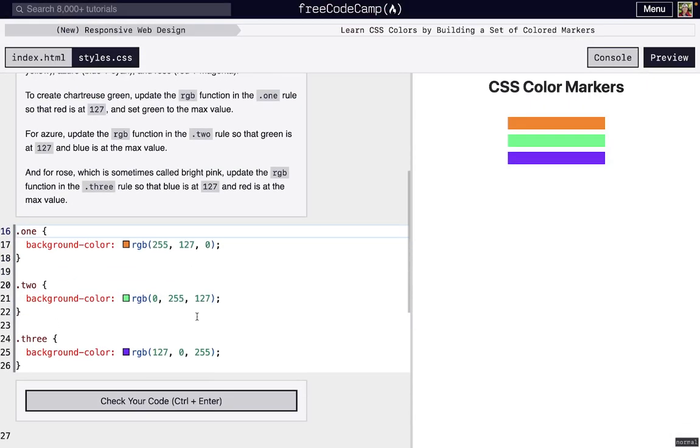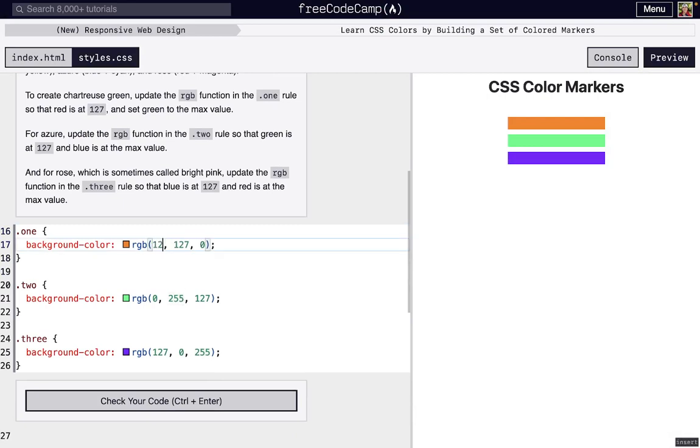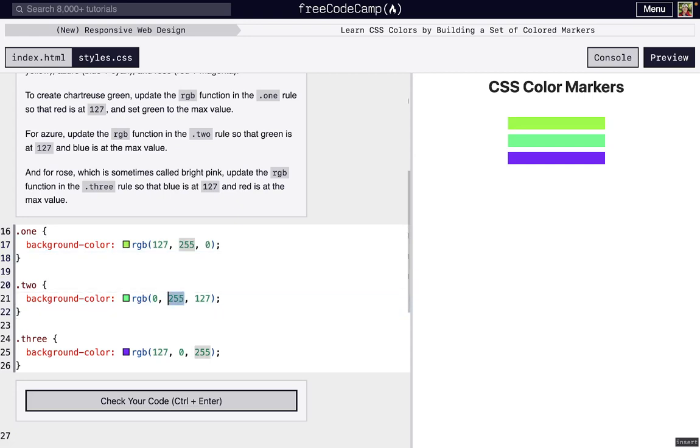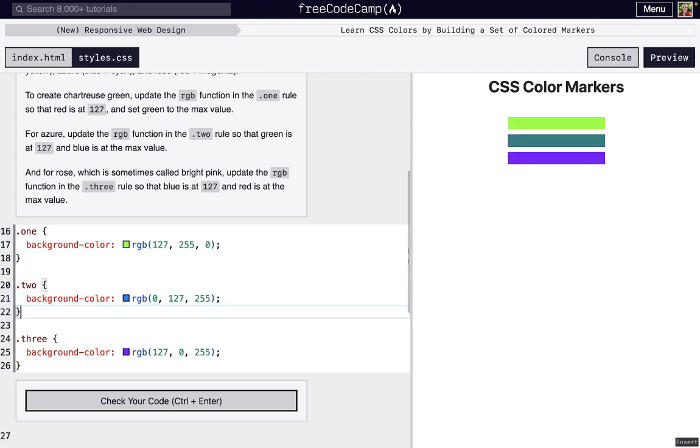We can get a new set of tertiary colors by switching 255 and 127 around. This is just another permutation of what we were doing earlier.